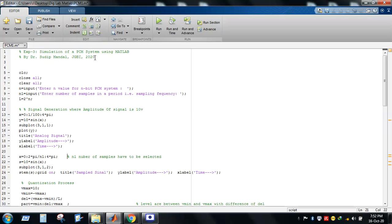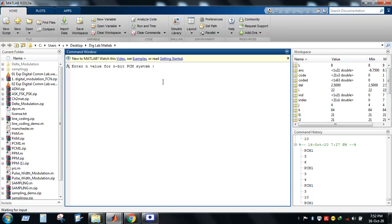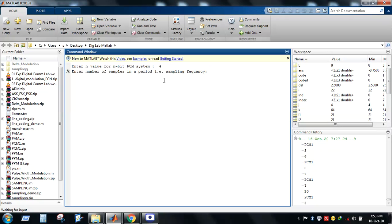First, let's run the program and then explain the step-by-step procedure. When we run it, the first input that appears at the command window is: 'Enter a value for n-bit PCM' — that means how many number of bits the PCM system should use. Suppose we give 4, meaning 4 bits to encode a voltage level. After quantization, to encode a particular voltage level we need a minimum of 4 bits. The next prompt asks for the number of samples in a period, which corresponds to the sampling frequency.